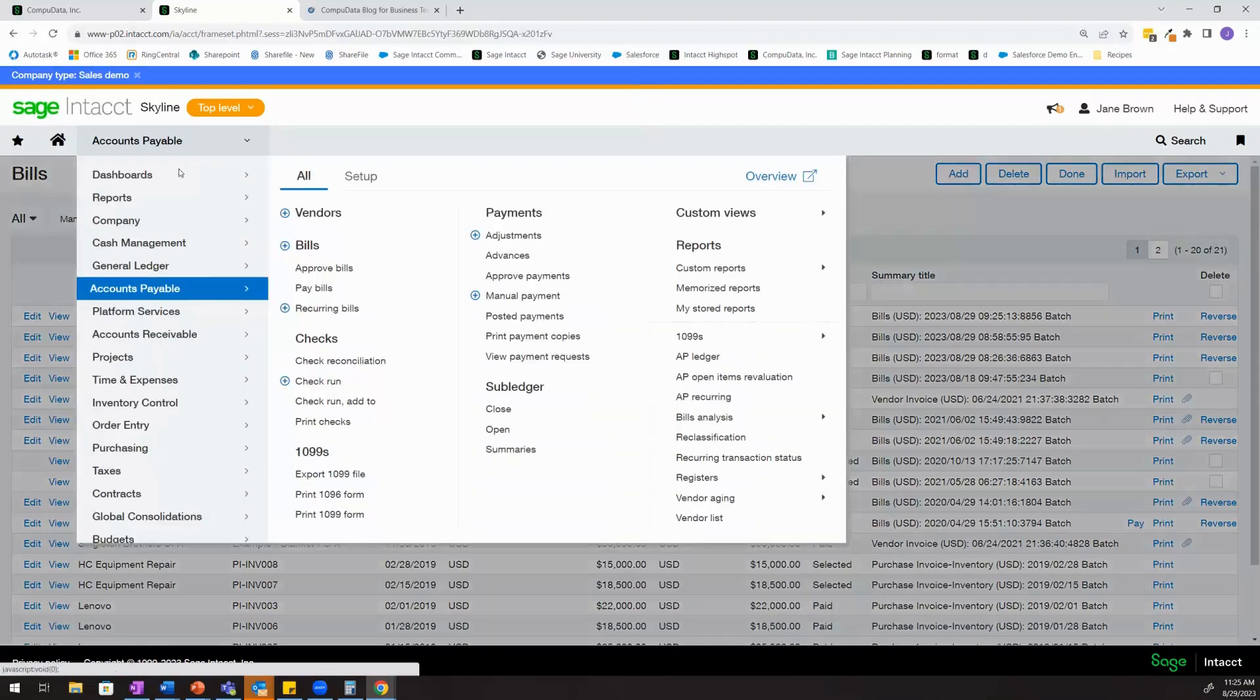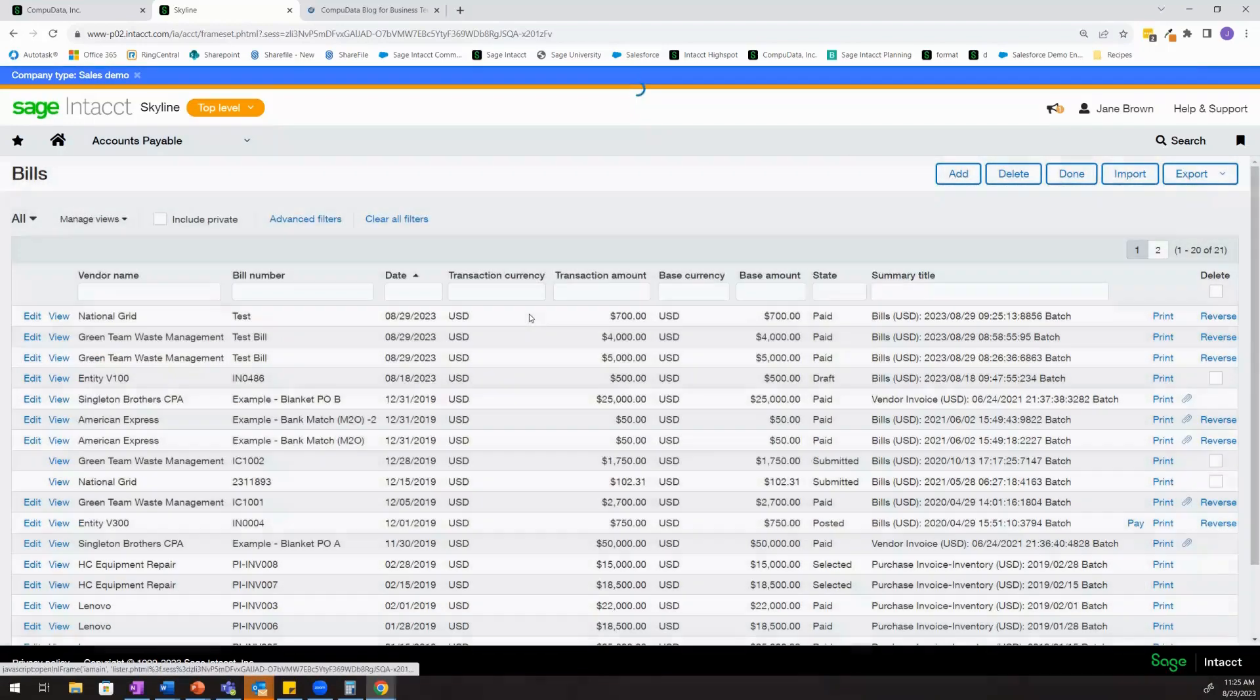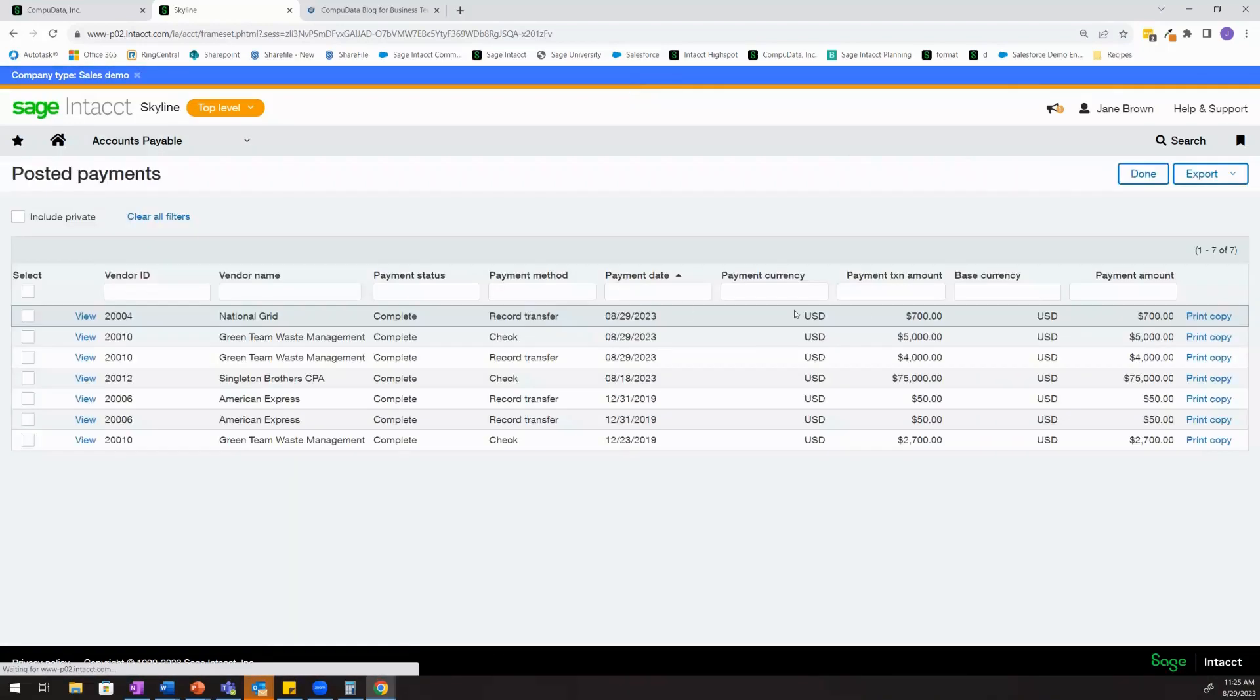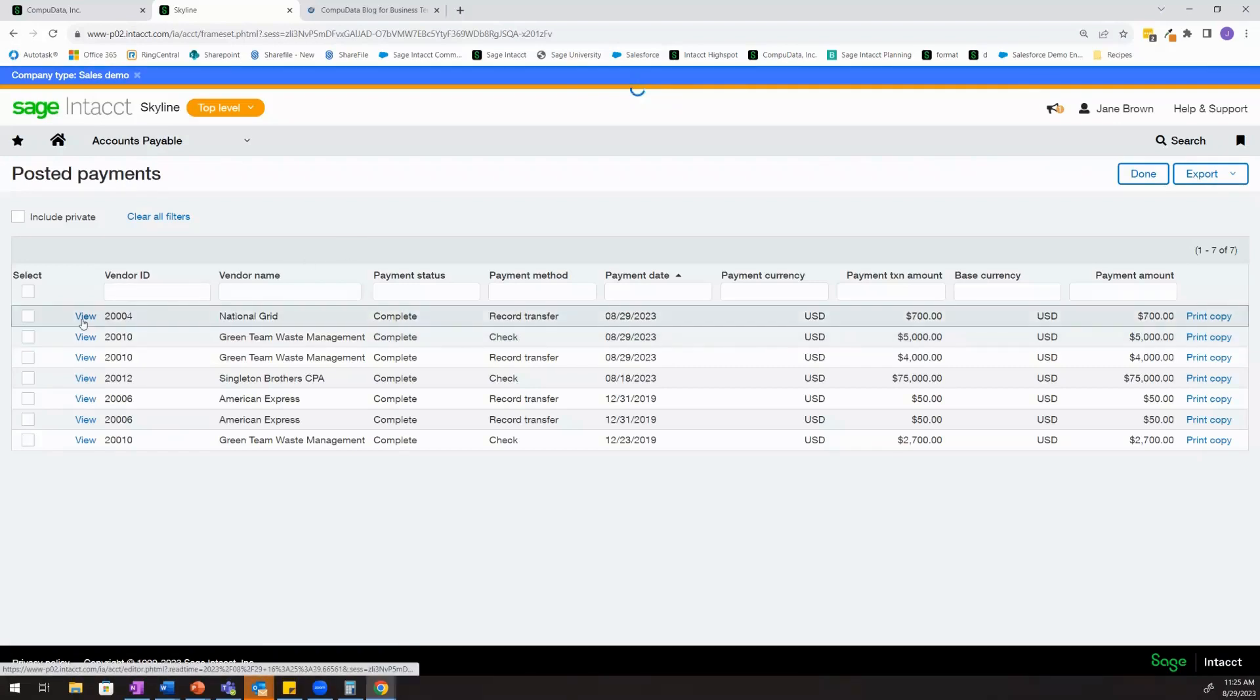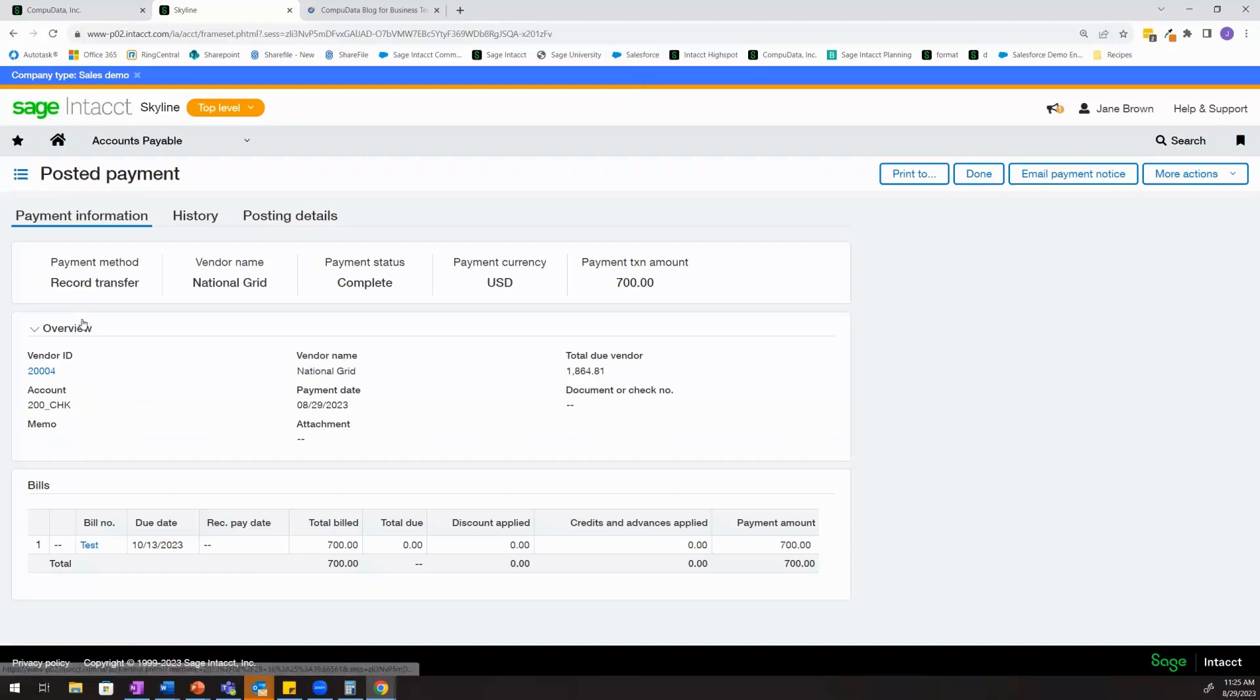Now I'm going to come into that posted payment for $700. That's this one right here. And I'm going to take a look at what happened in the posting details.